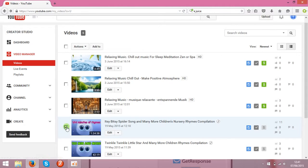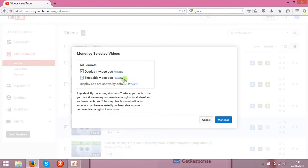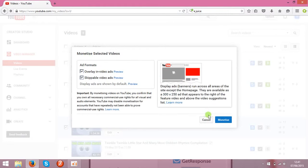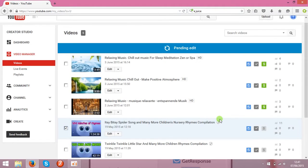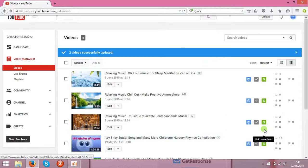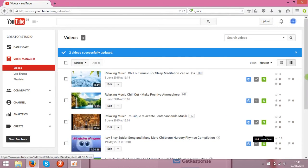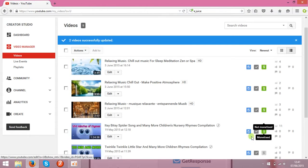So choose the clips you want to monetize. Click actions and click monetize. Then in a few seconds you will see the green dollar sign will be shown over here. And the clip is monetized.